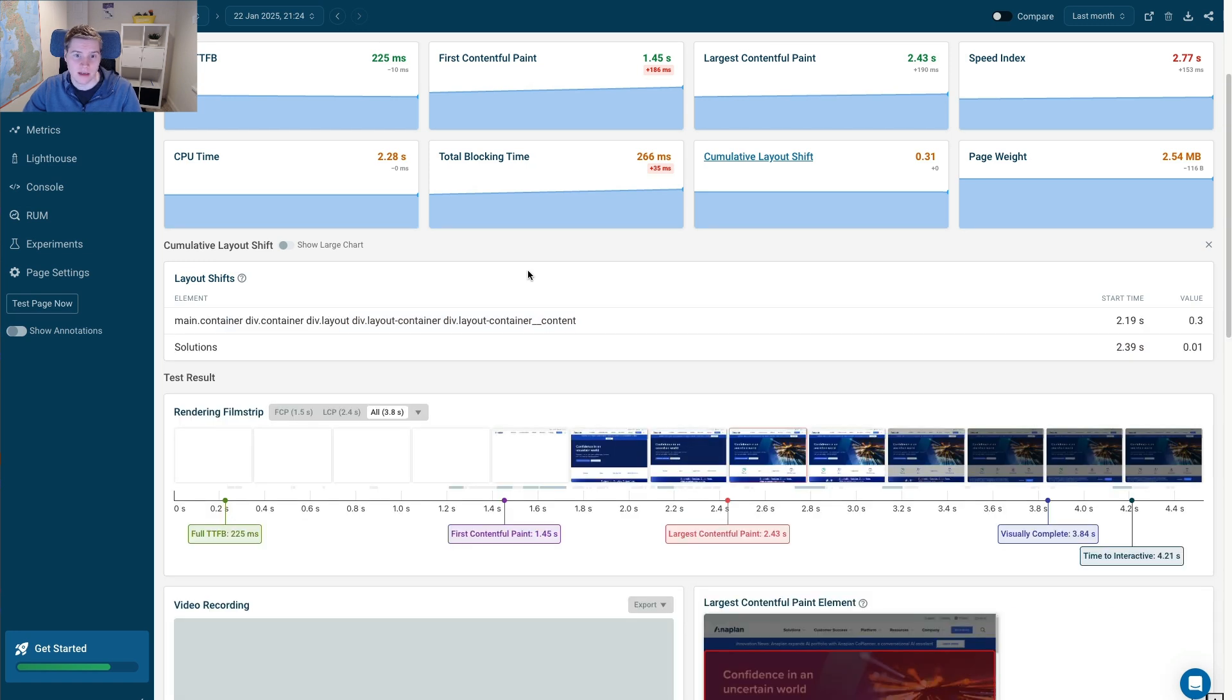And again, just like in the previous example, I now have to figure out what changed on the page so I can make the CSS changes that fix the layout shift.